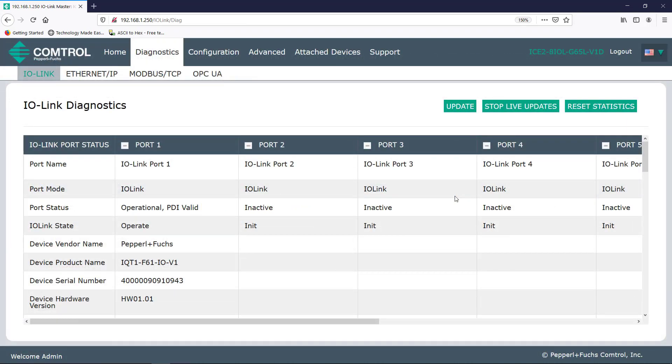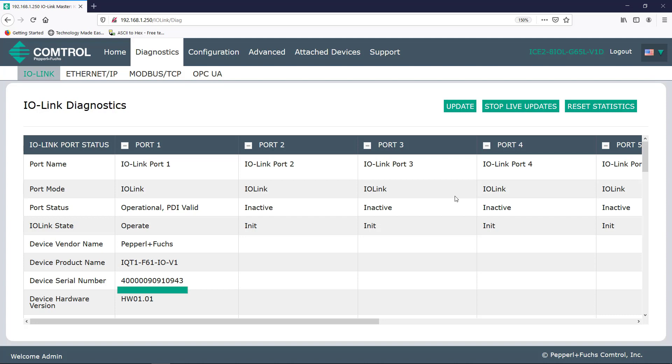Next, pretty self-explanatory. Pepperl+Fuchs is the vendor. Here is the model number specified by the vendor. And below is the serial number. This is all correct.